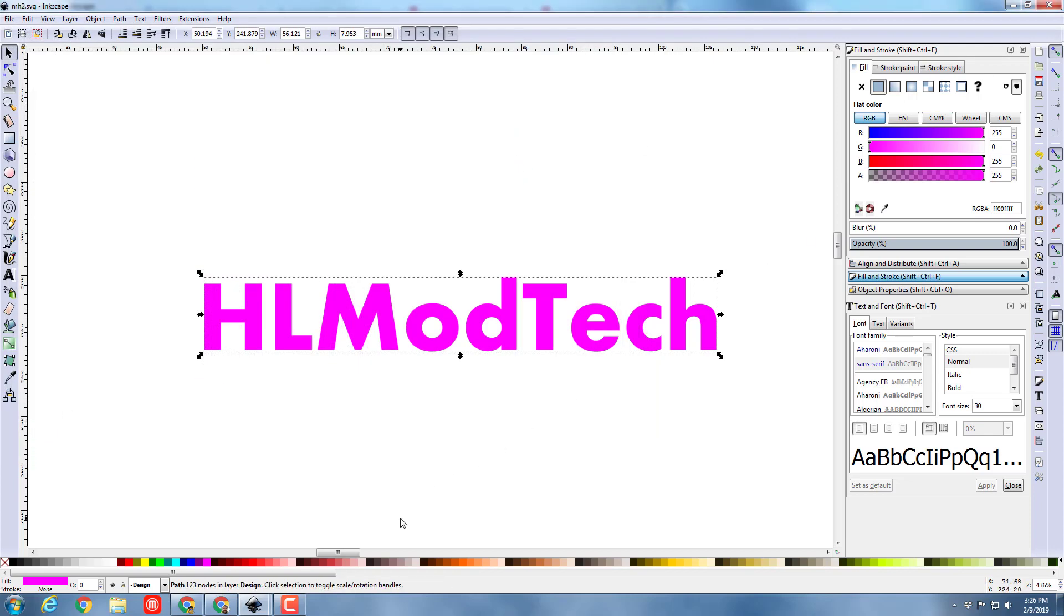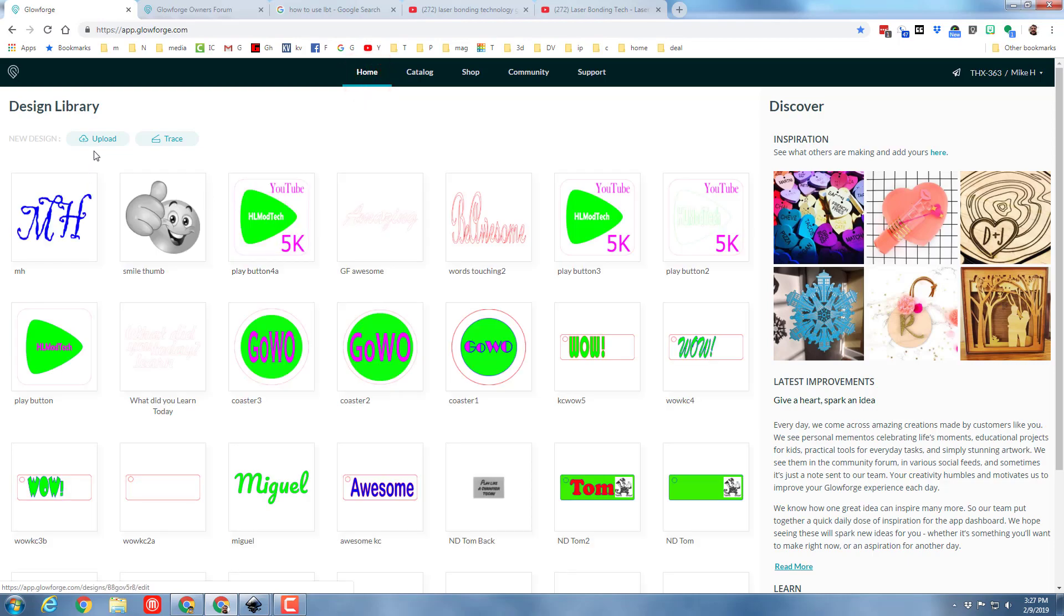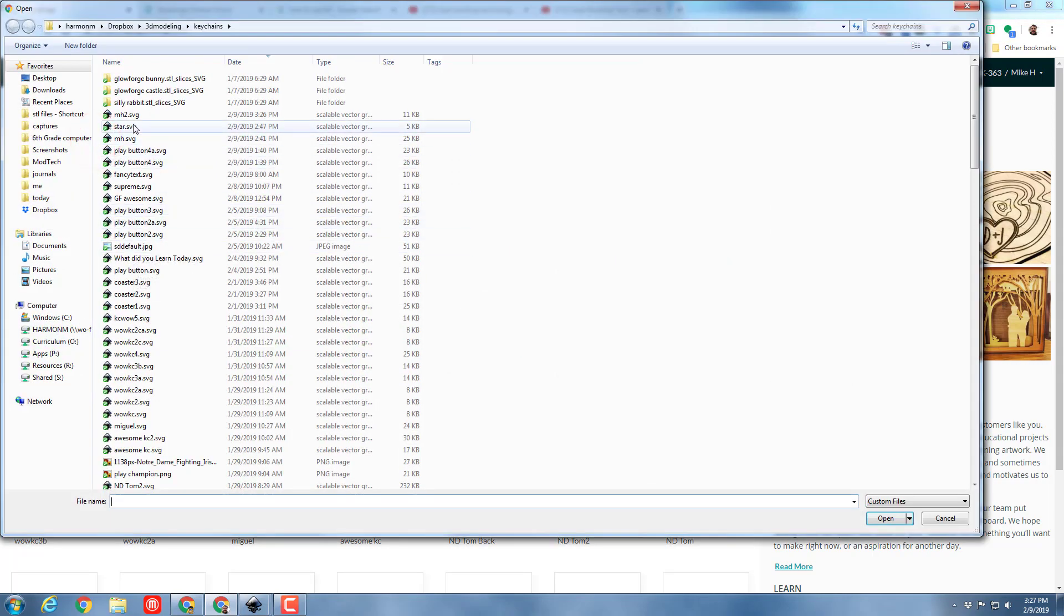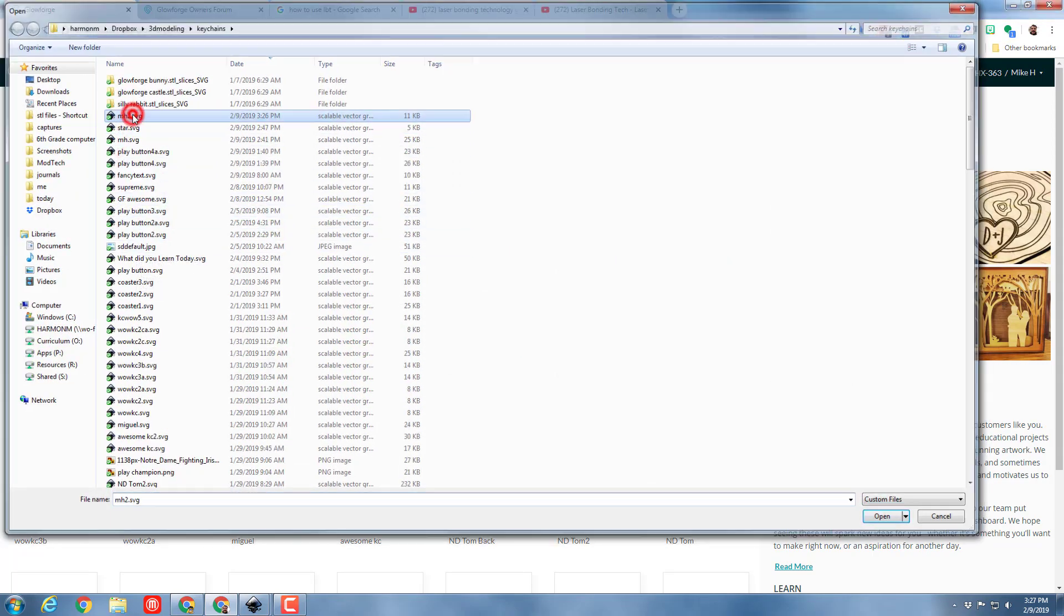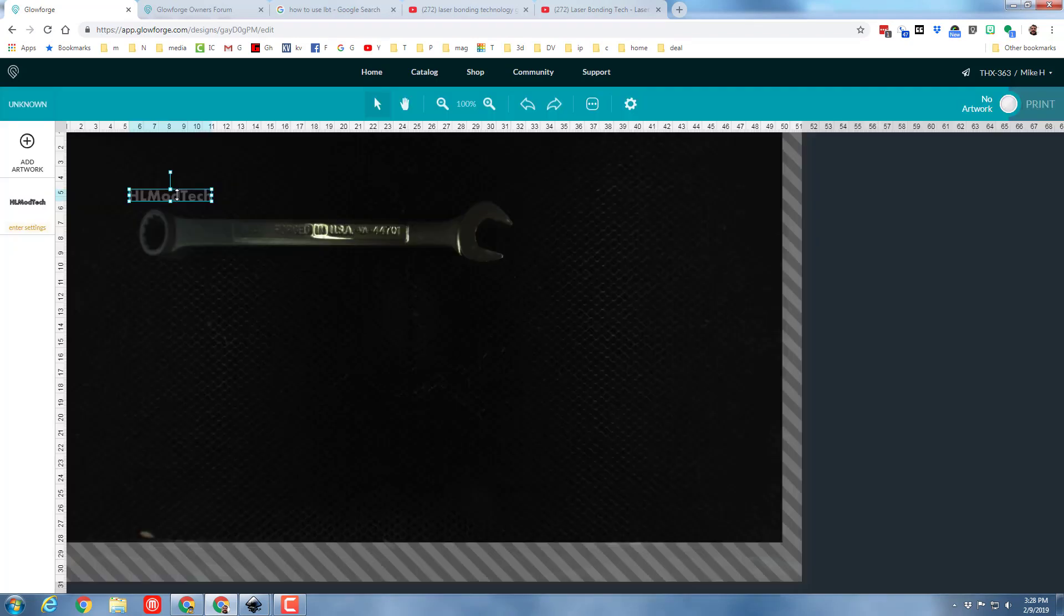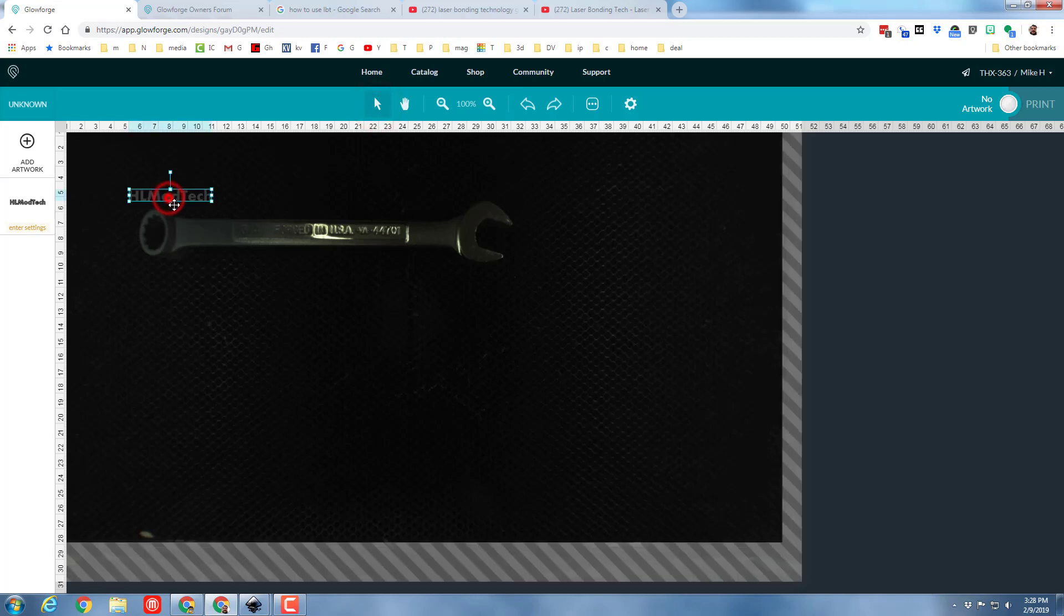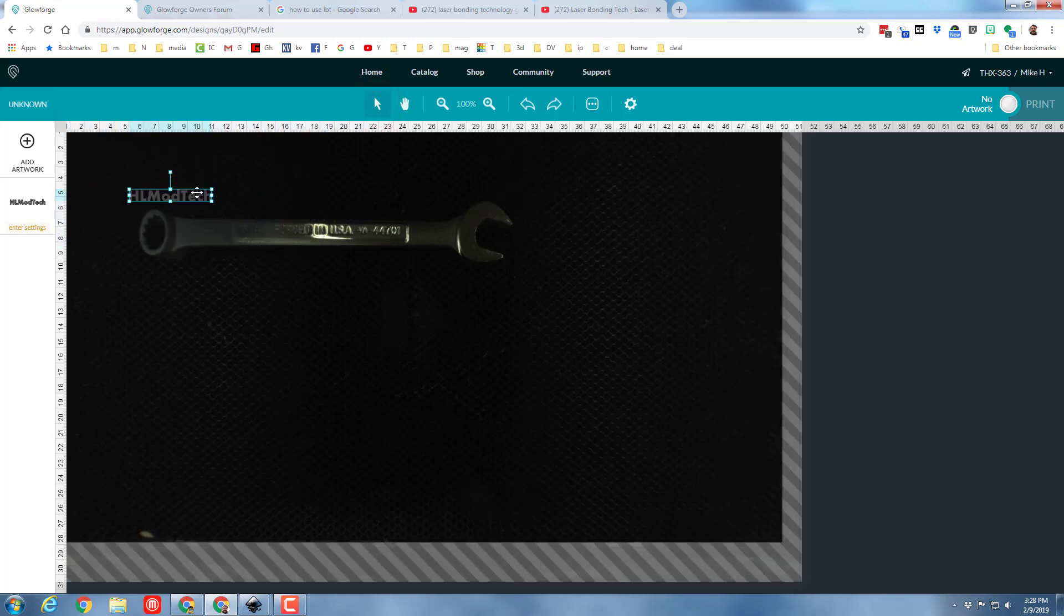At this point I'm going to switch to our cool Glowforge app and I'm going to click home because I want to go back and I'm going to upload a new design. And this time I'm going to do MH2 and I'm going to put our wrench in the Glowforge. I can now grab my little HL Mod Tech and I can grow it which I don't want to do. I'm going to do undo.